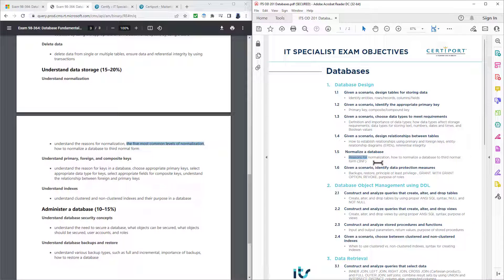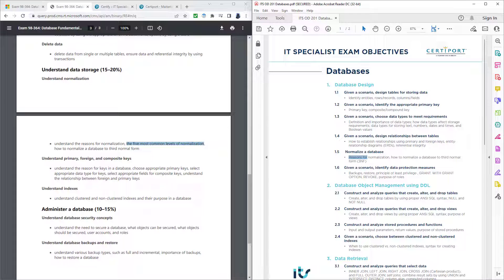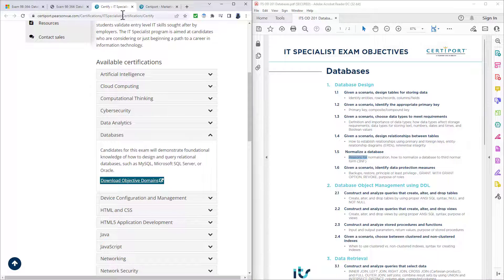So all in all, there's just been some tweaks with the IT specialist exam. So some things have been added like altering and dropping the tables and views, grant, wave grant, option, revoke, and some tweaks with the where and the group clause. There's been very few things which have been removed. So really, I see this as an expanded version of the 98-364 exam.